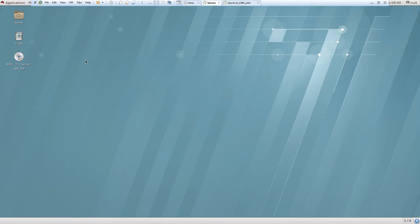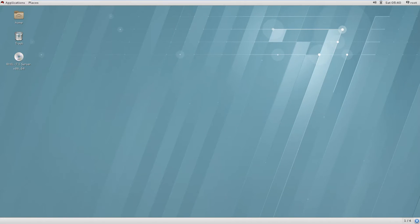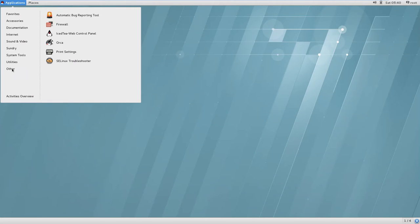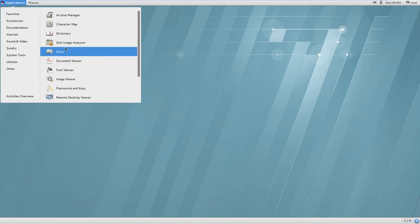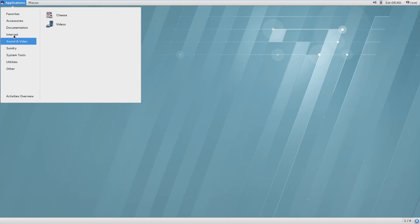Let's look at the Red Hat Linux operating system. In Windows, the start menu is at the bottom, but here the application menu is at the top by default. If you click on Applications, you can see all the utilities and system tools, similar to what Windows users are familiar with.